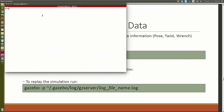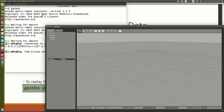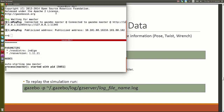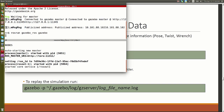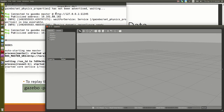Quick example. If I just say 'gazebo', I get this, but it's not connected to ROS — just Gazebo running by itself. If I say 'rosrun gazebo_ros gazebo', that starts Gazebo connected to ROS, which means Gazebo is now publishing topics and services to ROS. You need to use gazebo_ros to do that.